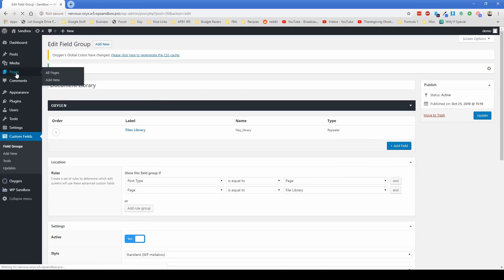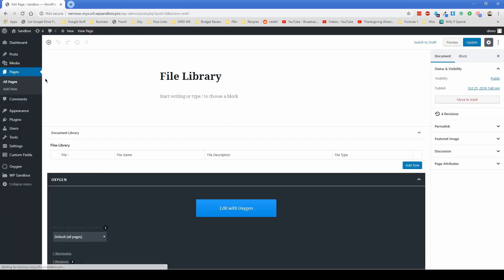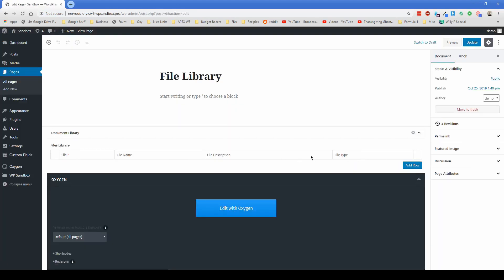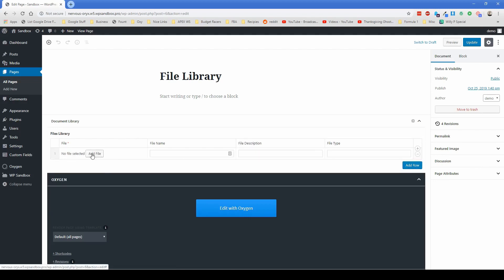Now, if we go to our page called file library, then what we'll see is that our files library repeater shows up right here. So that's exactly what we want. We'll just start off by adding in a row.